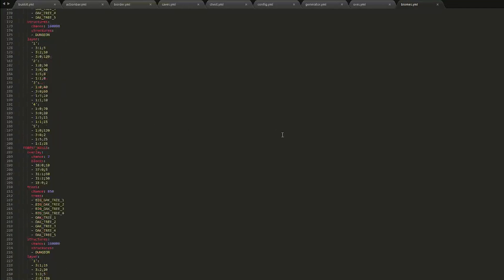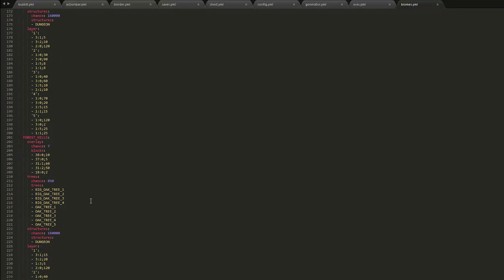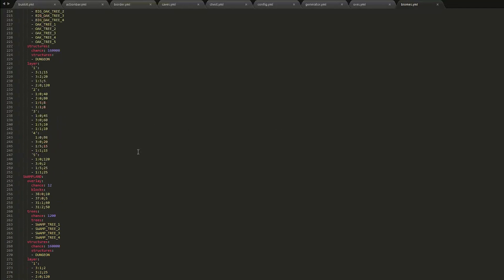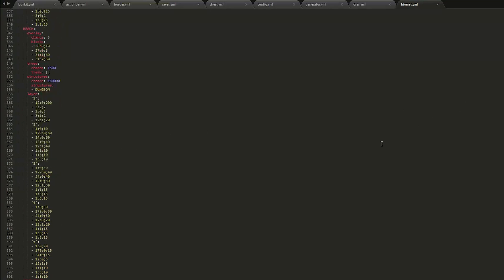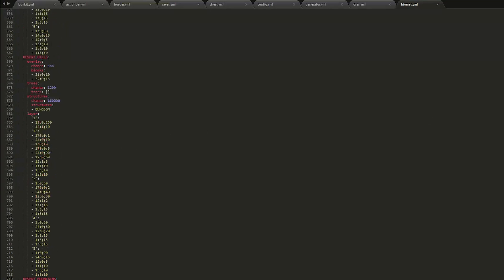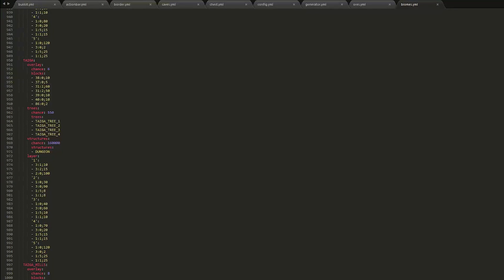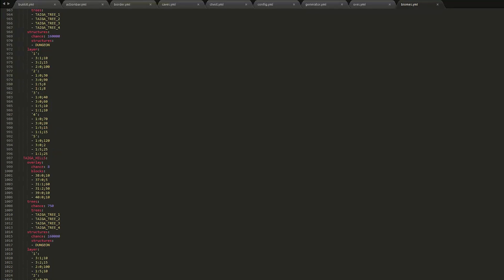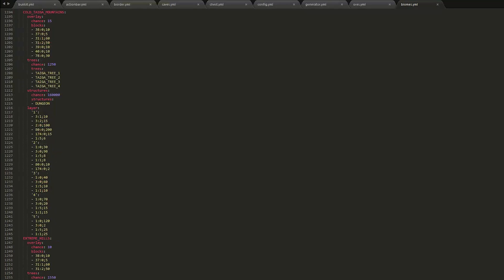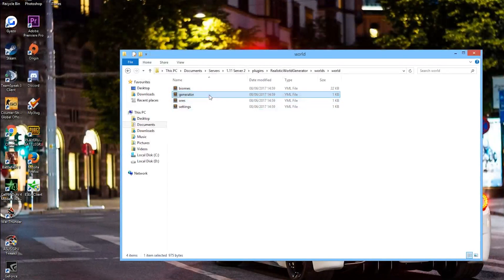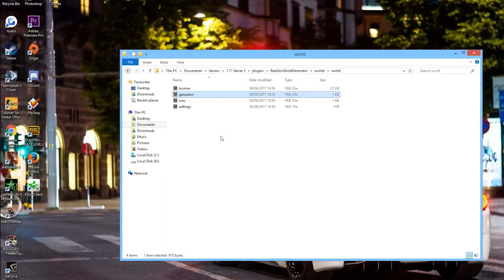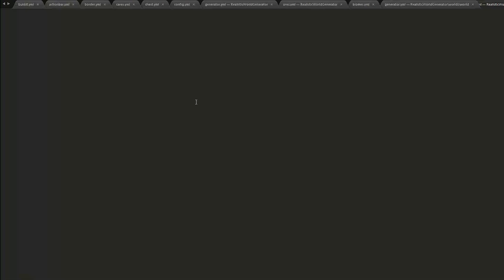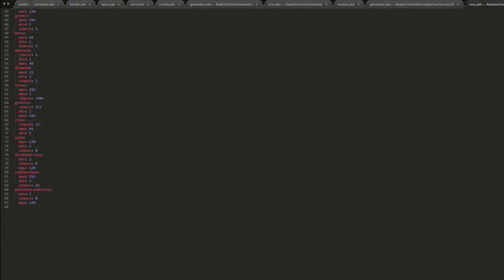You don't really need to edit any of this, although you could. Delete the world and restart it. But this has all of the different biomes, all of the different trees and whatnot that spawn. The generator, that is the same thing as we saw before. The ores, this is the same but this is per world, so you can make each world different if you really want to.